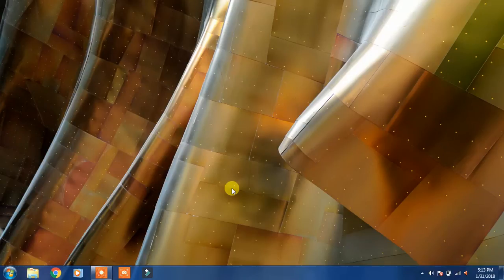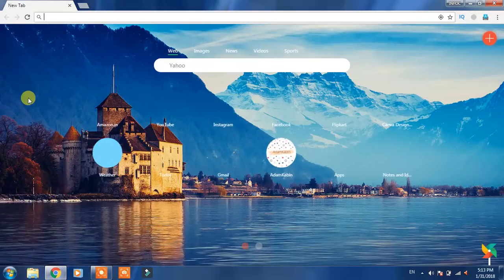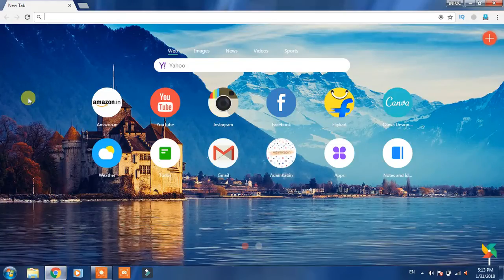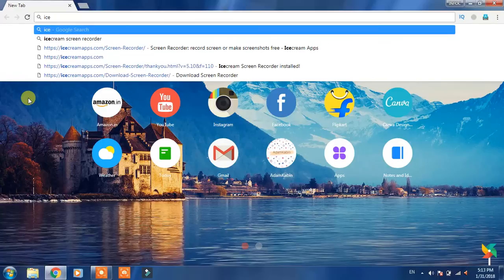Ice Cream, which we eat, it's called Screen Recorder. So we are going to open a browser here, we are going to open Chrome, and here we are going to search Ice Cream Screen Recorder.